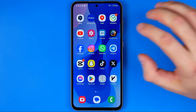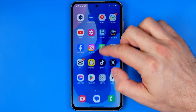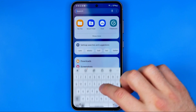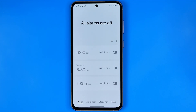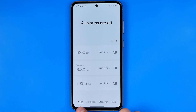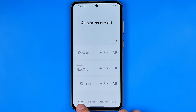Let's get started. First off we need to open up the Clock app. I'm just gonna search for it. In the Clock app, at the bottom we have some different tabs — make sure that the Alarm tab is now selected.